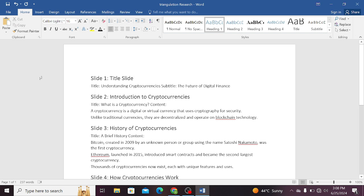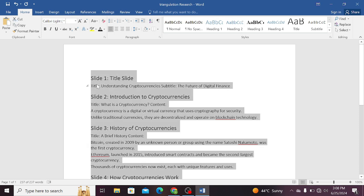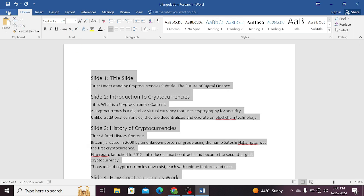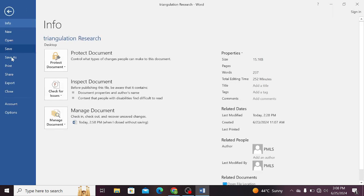So let's begin. Please follow the steps. The first thing you need to do is select your whole text. Now click on the file option on the top left side.